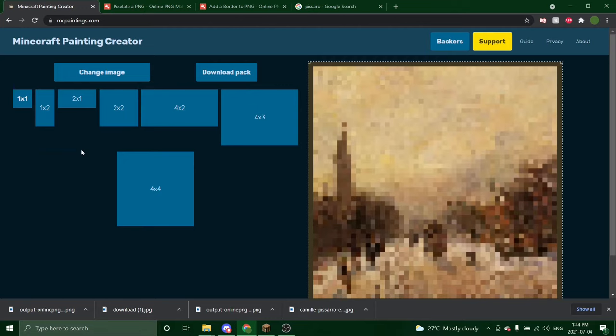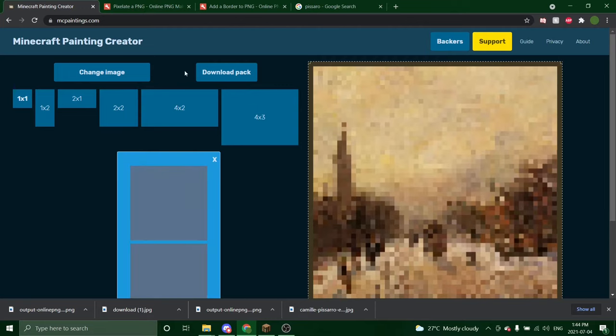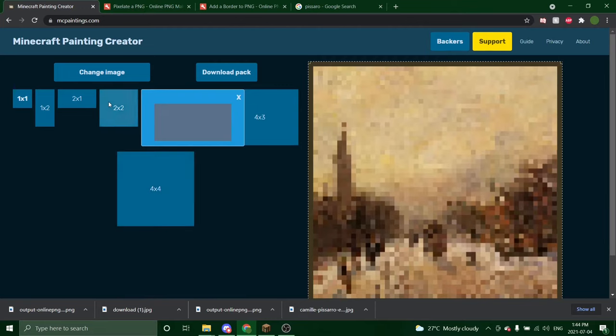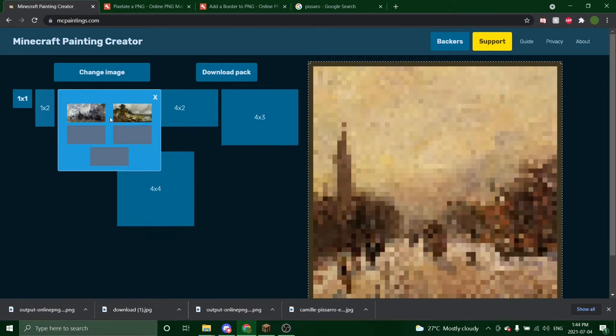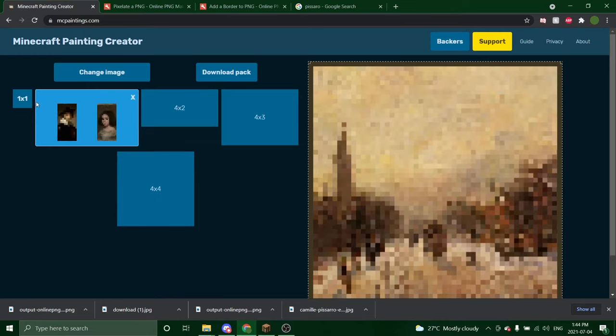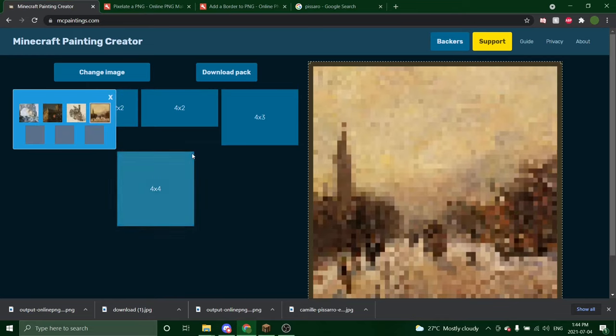So I'm going to go ahead and maybe add some more photos. I have a couple without borders that I would like to add some borders. So I'm going to do that and then I will show you how to add them into Minecraft.